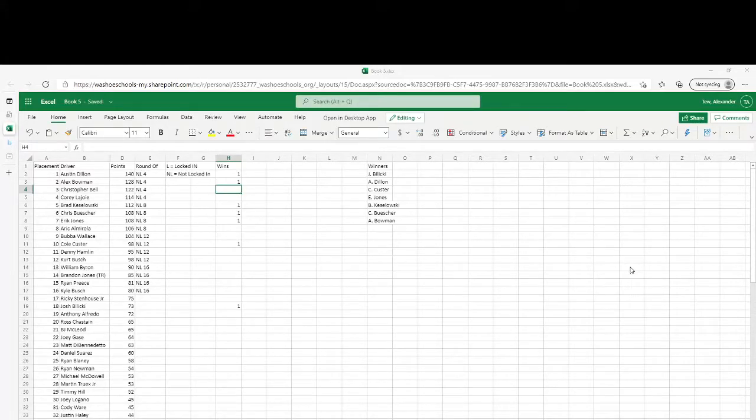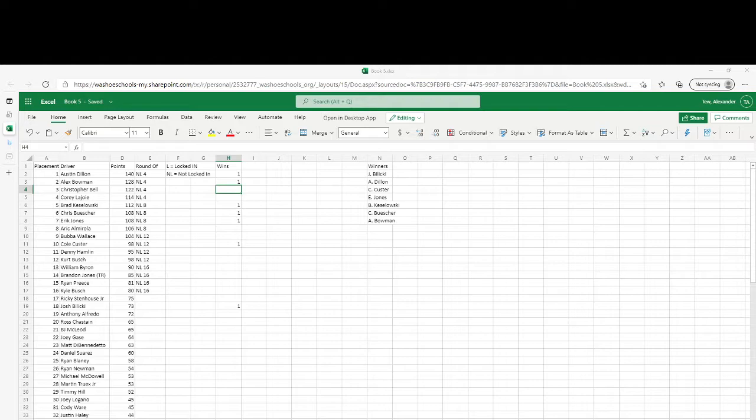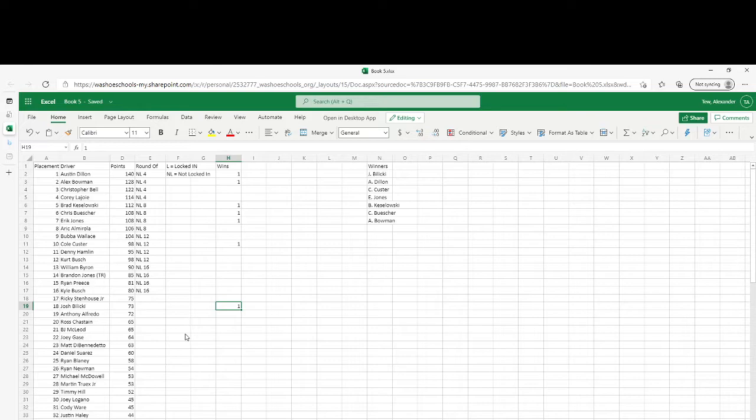Hello ladies and gentlemen, this is an update for after Charlotte on the points. Austin Dillon still in the lead for points with 140. Bowman, who just got a win at Charlotte, is now in second. And Josh Balicki has fallen another spot down in points. He is still our only winner to be below the cut line.